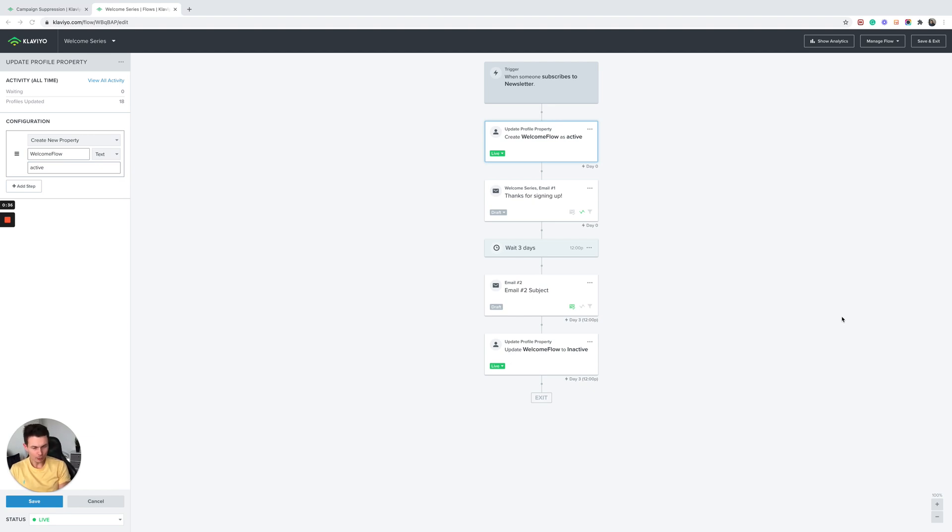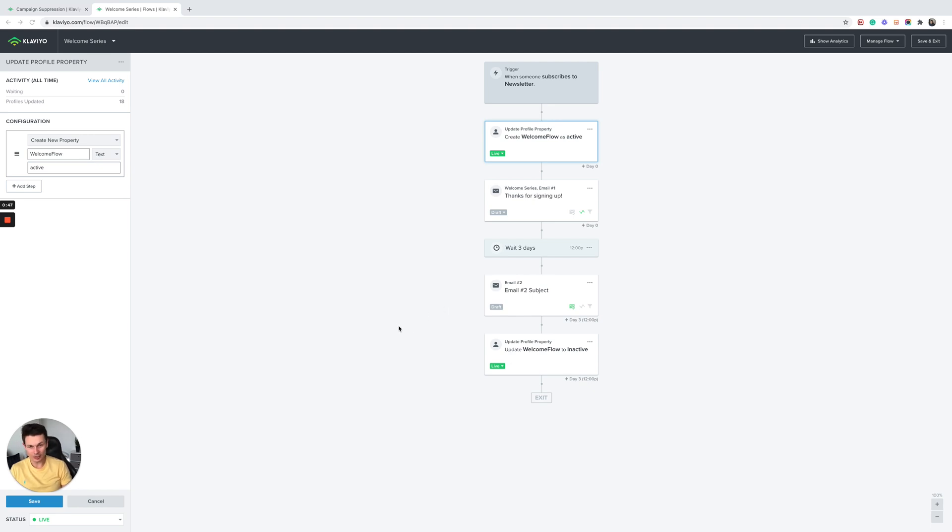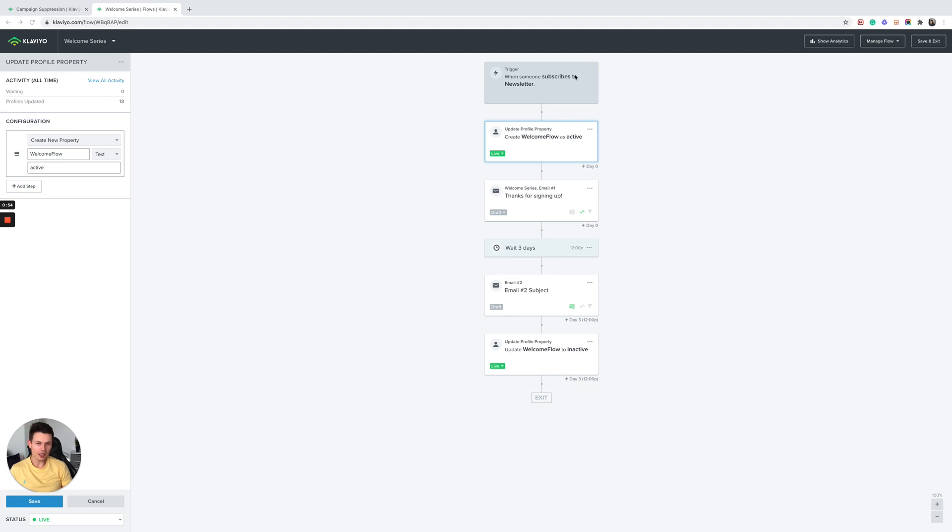The problem is most people send to an engaged segment of people who've opened emails. So you get customers who are passing through for the first time being amalgamated into that segment, and then they're just being blasted by generic sales promotions. So how do you mitigate this? Super simple workaround in Klaviyo that you can implement.